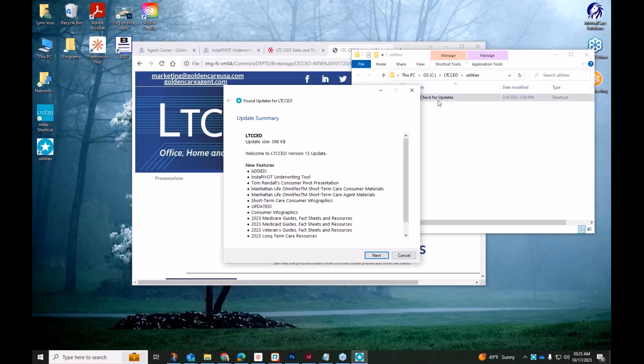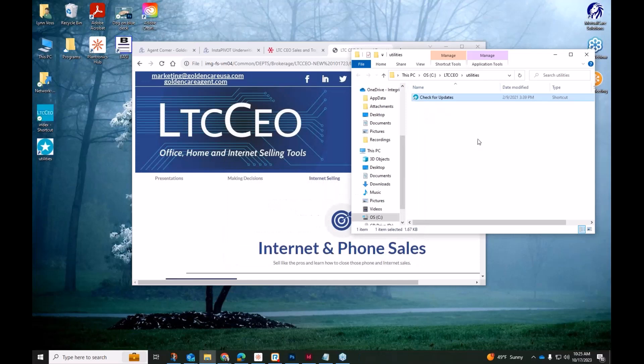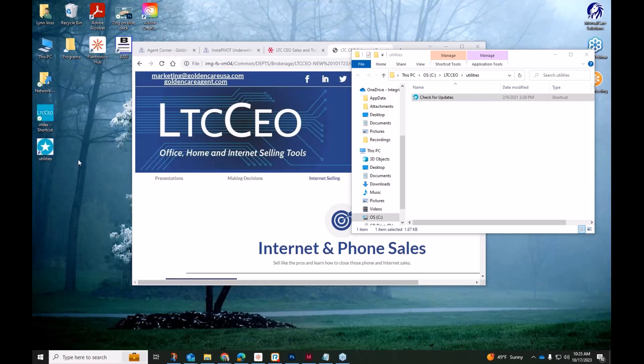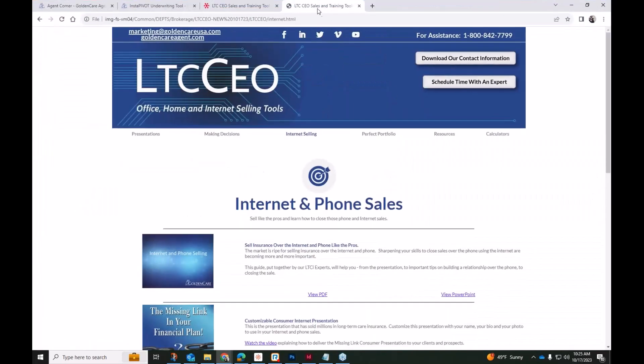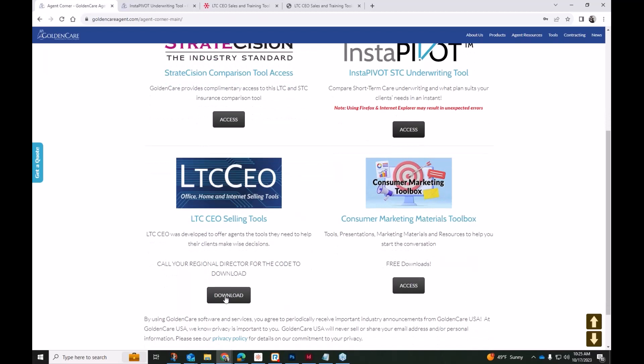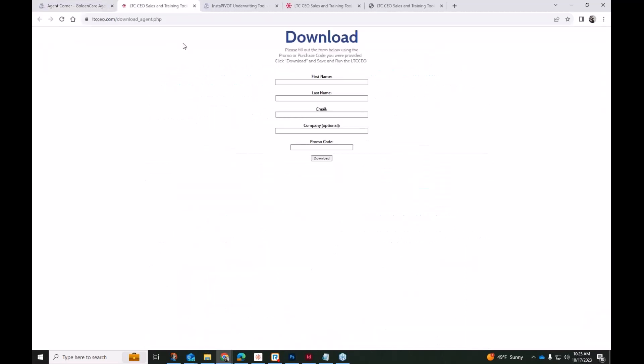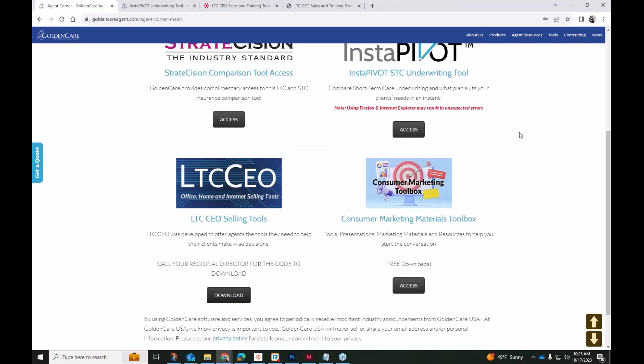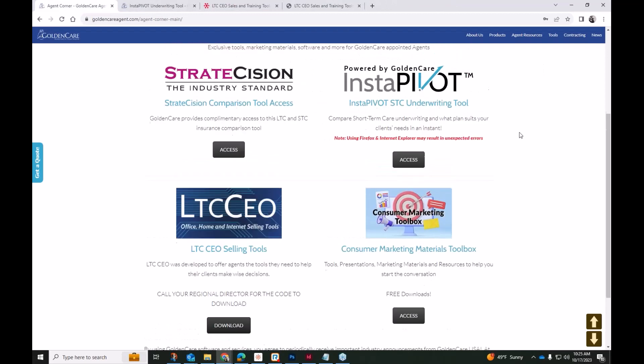Going this route, like I said in the beginning, if you do not have this folder, if you're unable to find it, you know, technology sometimes it doesn't last as long as we'd like. If you have a brand new computer and you've lost your access, give our marketing team a call. Like I said, there are ways that you're able to fill out this brief form and get the whole LTC CEO Office Home and Internet Selling Tools toolkit. You'll be able to download that whole program with a code. So the code is what makes it possible.